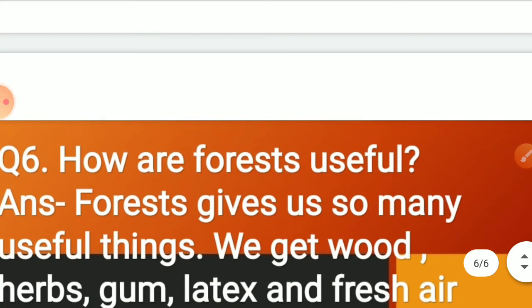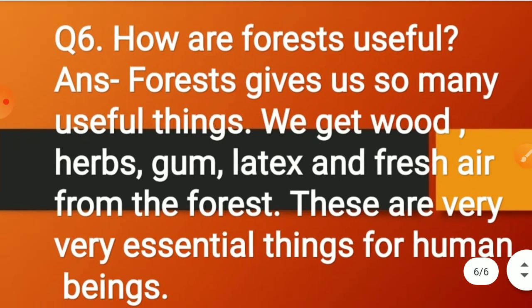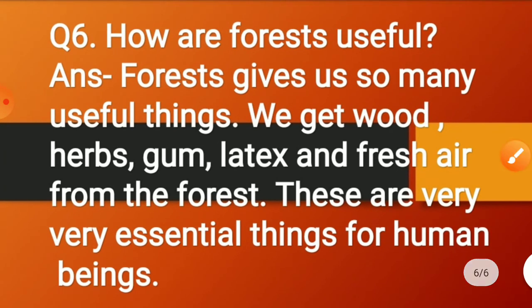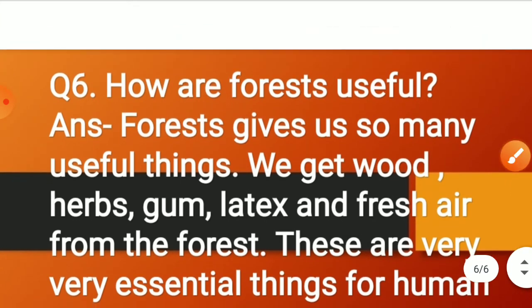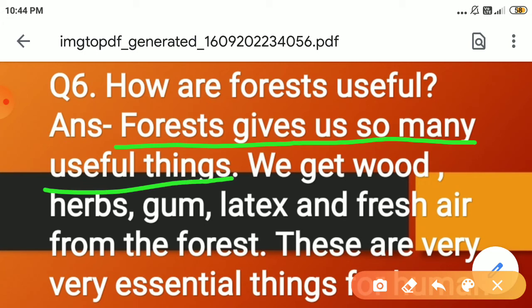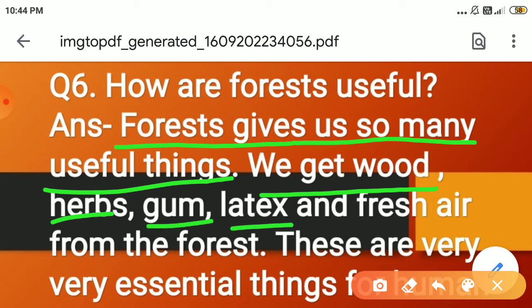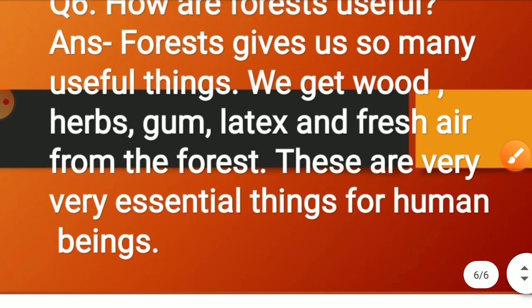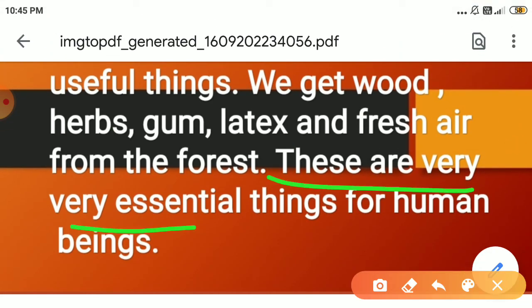Everyone move to the last question, that is question number 6: How are forests useful? Forests give us so many useful things. We get wood, herbs, gum, latex, and fresh air from the forest. These are very essential things for human beings.